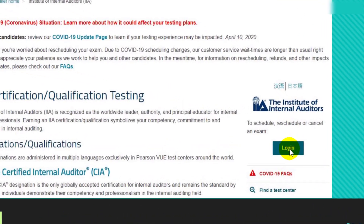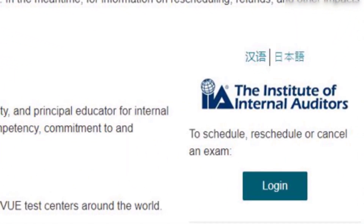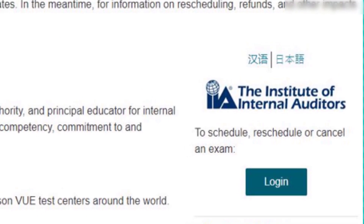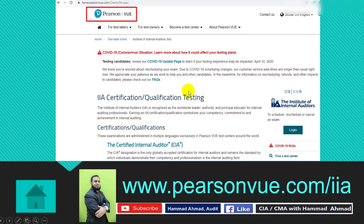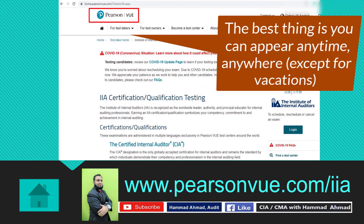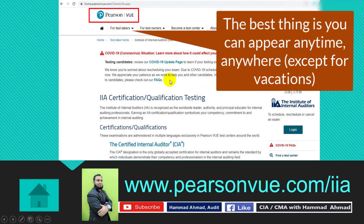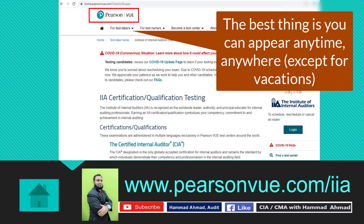You will log in with your credentials, then you can select the country, date, and time where you want to appear. The best thing about this testing method is you can take the exam anywhere around the globe — whether you are in Pakistan, India, Saudi Arabia, Dubai, Qatar, USA, Canada, Australia, or anywhere around the globe, you can take the exam easily through this website.